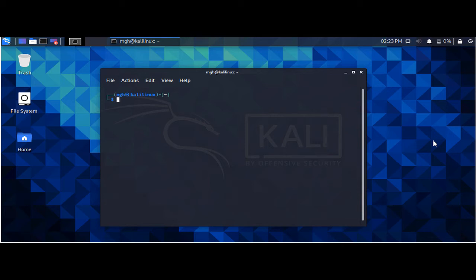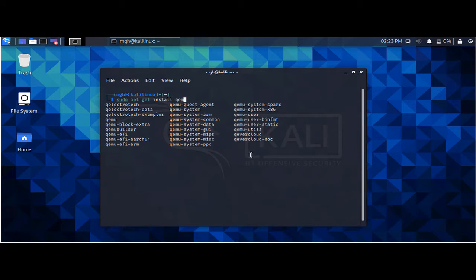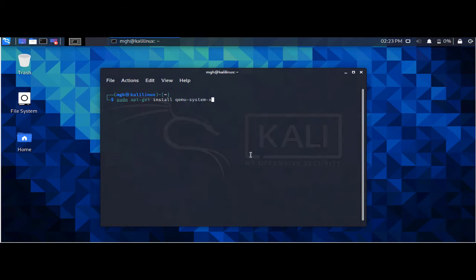Let's say we have a system with no operating system and we want to write assembly code to create some animation. For that we want to install something called QEMU, which is a machine emulator. We can install it with: sudo apt-get install qemu-system-x86. I have already installed it.